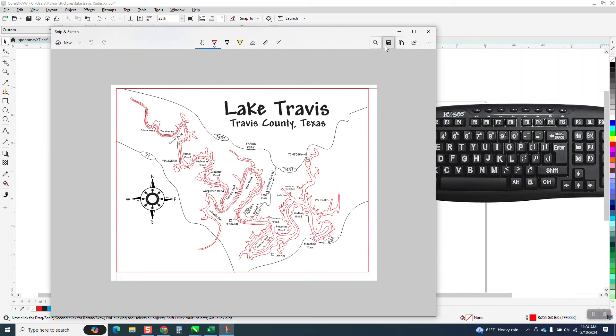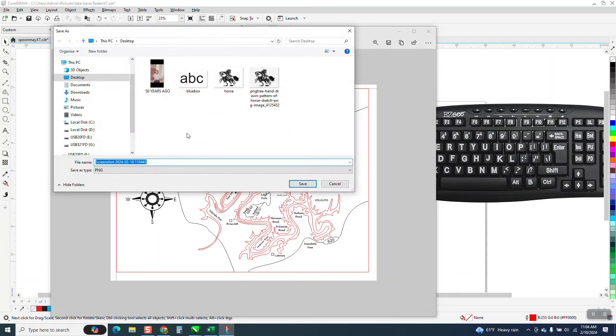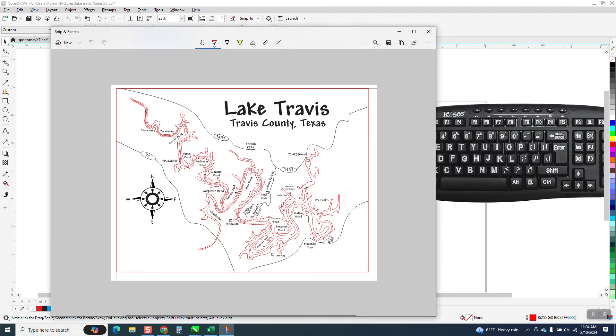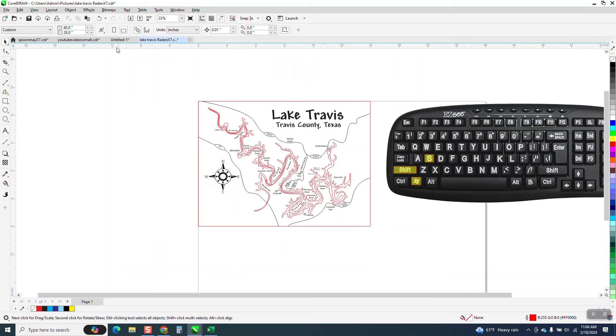All you have to do when this comes up is hit save. You can save it as - let's go ahead and do it. Let's put it on the screenshot and see if it'll work, and then maybe we can go open it.